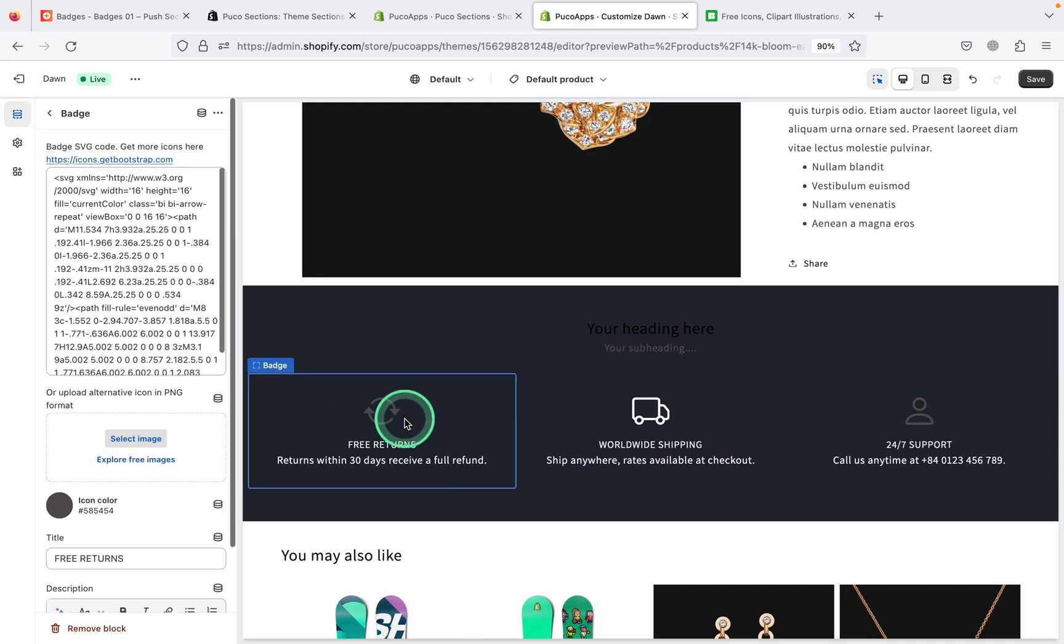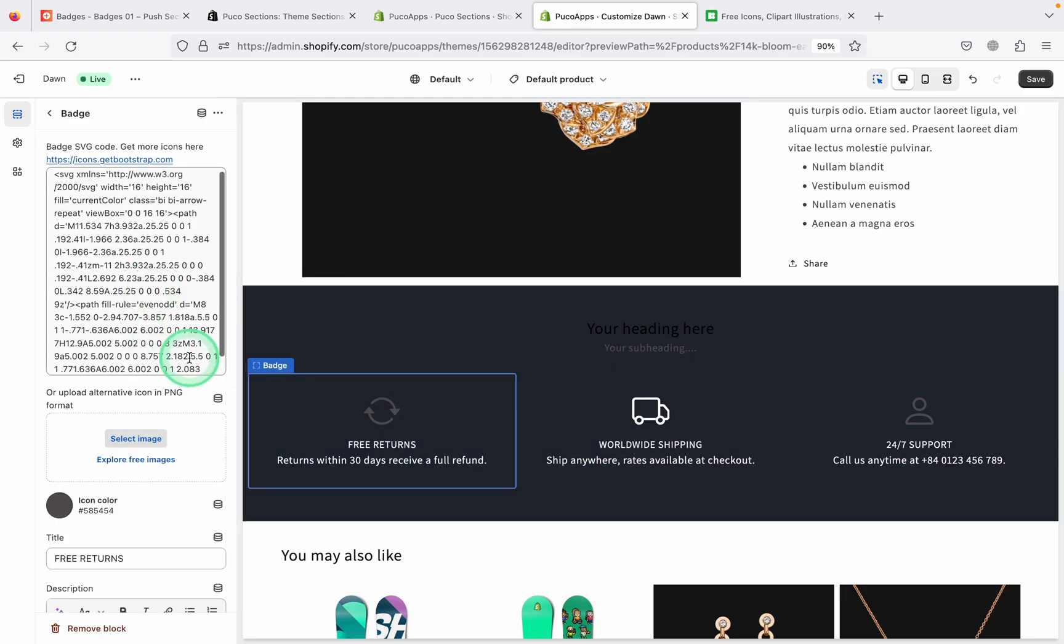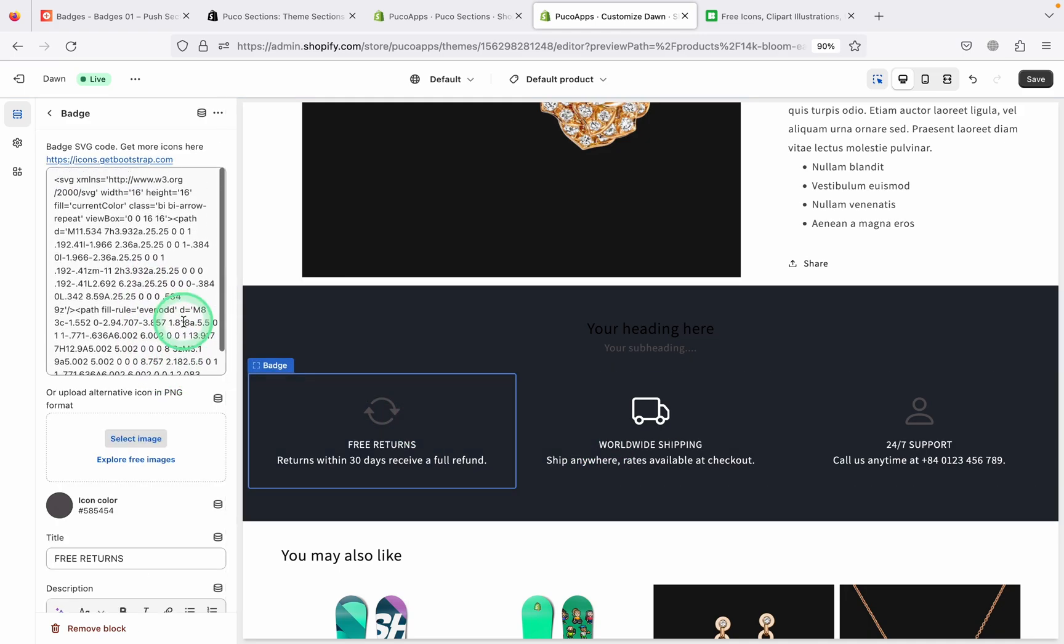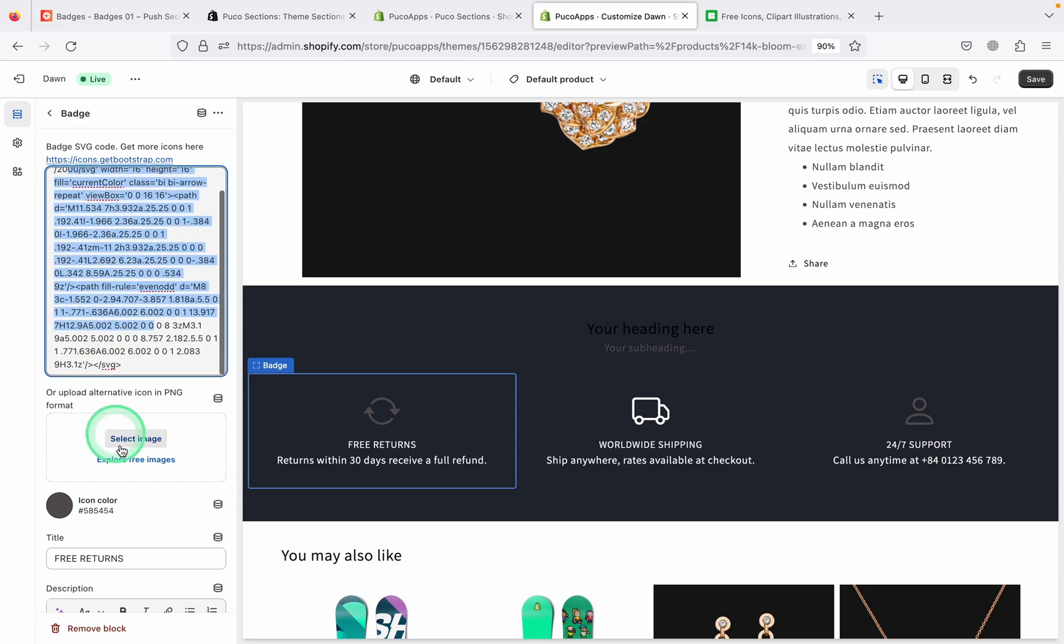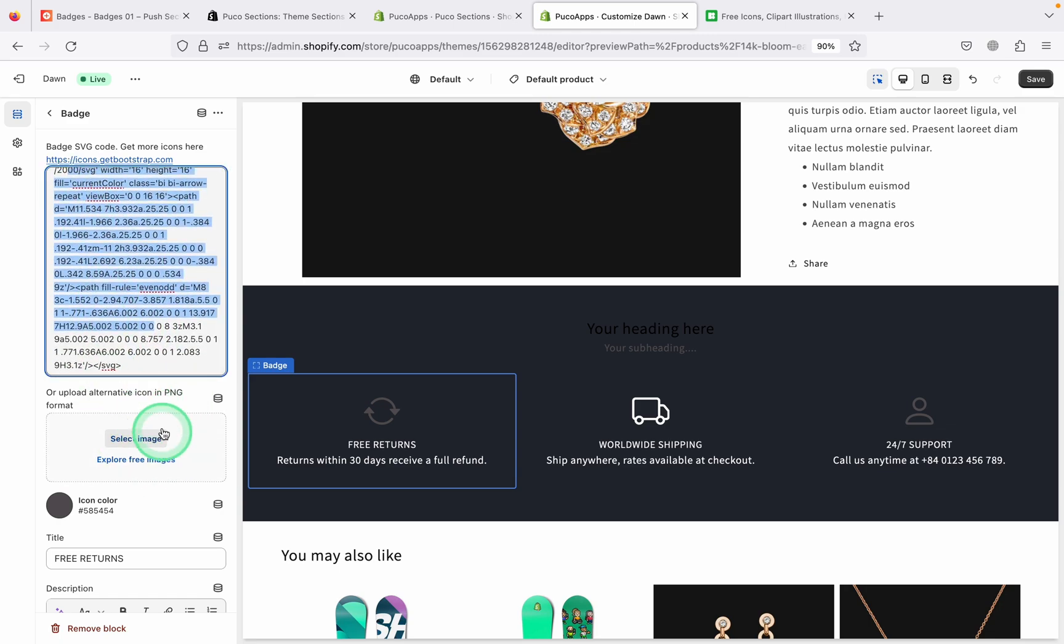For each icon, you have two ways to change it like you see here. Use SVG code or simply a transparent PNG image.